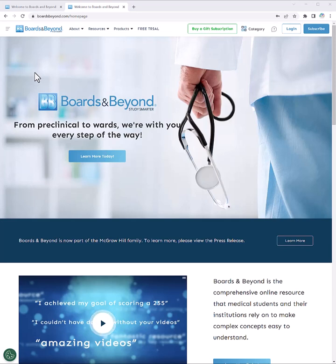Welcome! In this video, I'm going to show you how to register a Boards & Beyond account as part of your institution's subscription to Boards & Beyond.